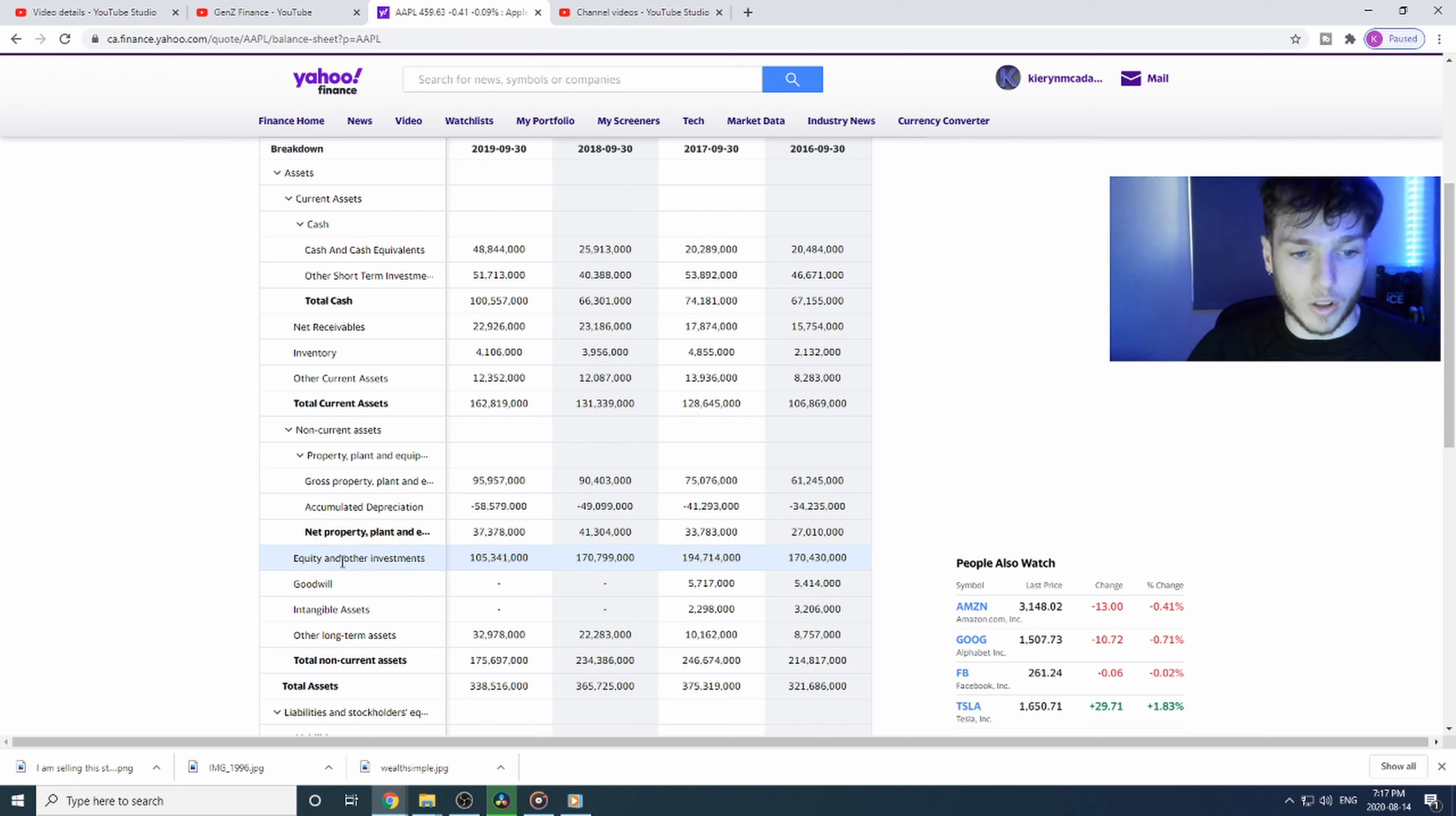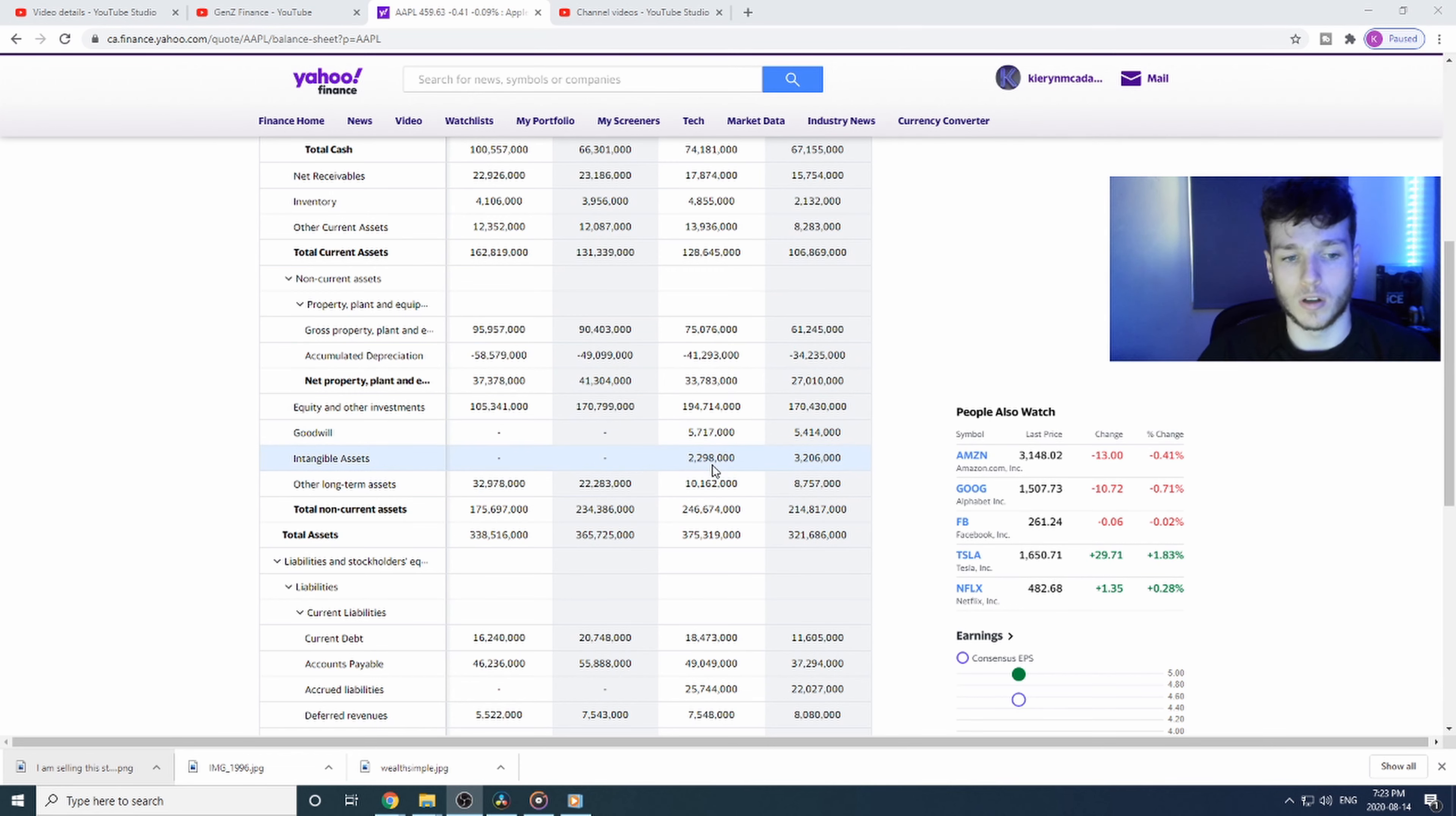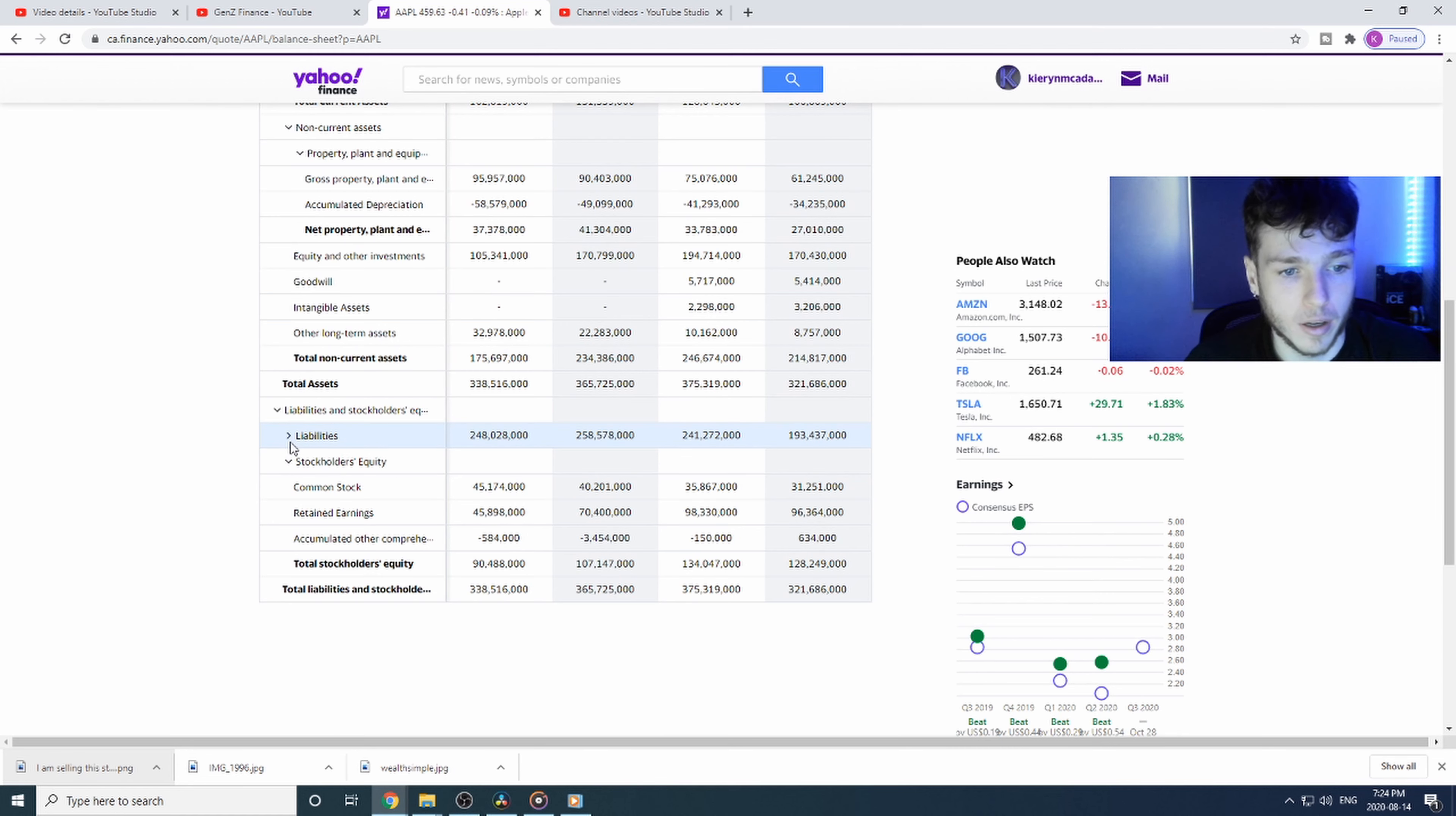They also own other equity and investments—other equities in other companies or other just longer-term investments. They have $105 billion in that. Then you have intangible assets and goodwill. These aren't physical things, it's like the licensing and the overall worth of the brand Apple. Right now they have nothing down here, but in other years they had a couple billion dollars in these columns. Last but not least, they have other long-term assets. They have a total asset here of $338 billion for Apple. Absolutely monstrous company.